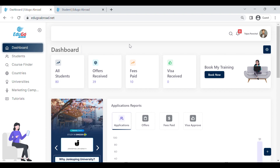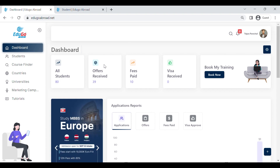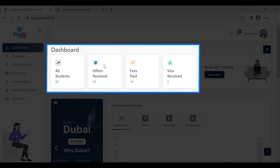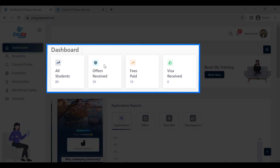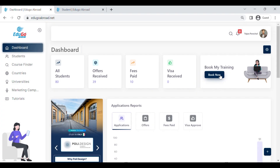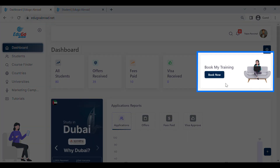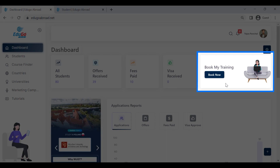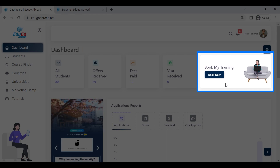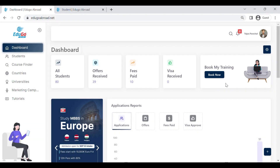Let's start with the dashboard. On the dashboard, at the top you can see the total number of students and complete tracking of your applications with edugo abroad. Next to it is a one-click button for booking training with the edugo abroad channel support manager for training regarding new products as well as the portal.